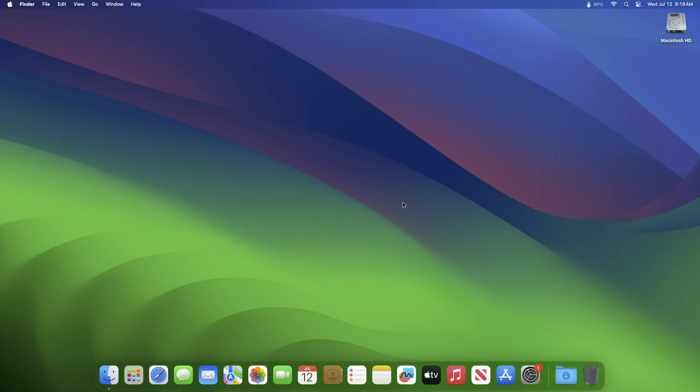Recently Apple released a beta 3 update for macOS Sonoma. The same update is released for the developers and to the public as well. To update your Mac to macOS Sonoma beta 3, simply open System Settings, then go to the Software Update section and check for updates.